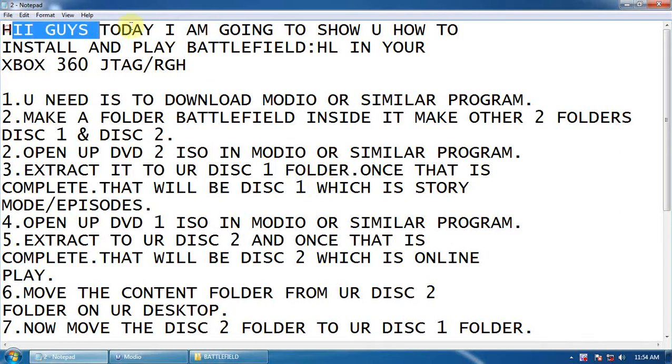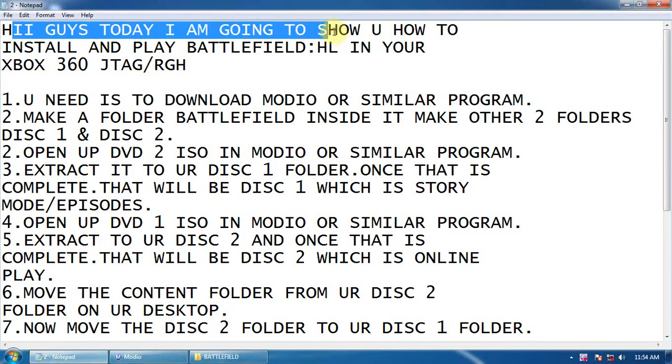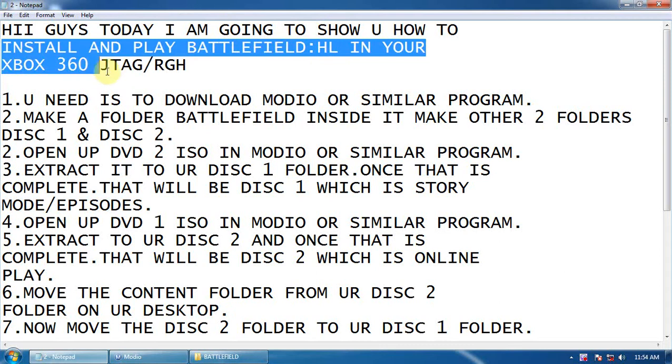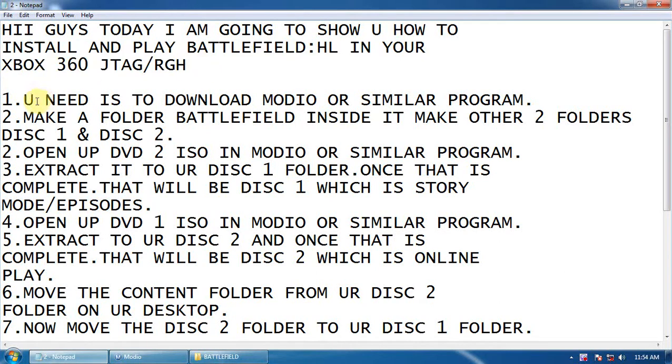Hi guys, today I am going to show you how to install and play Battlefield Hardline in your Xbox 360 JTAG and RGH.